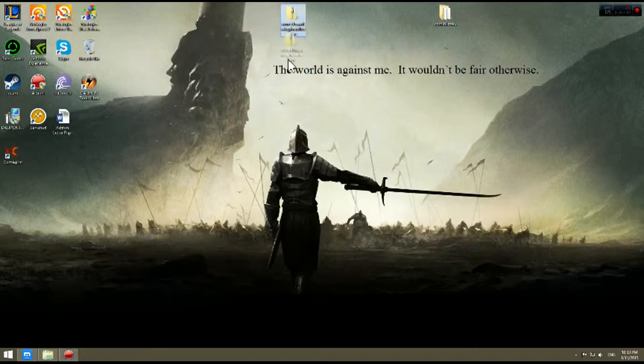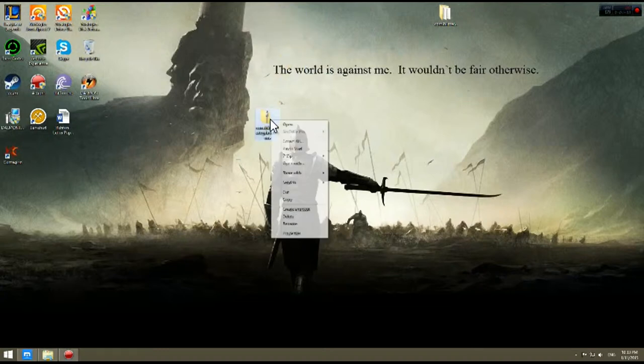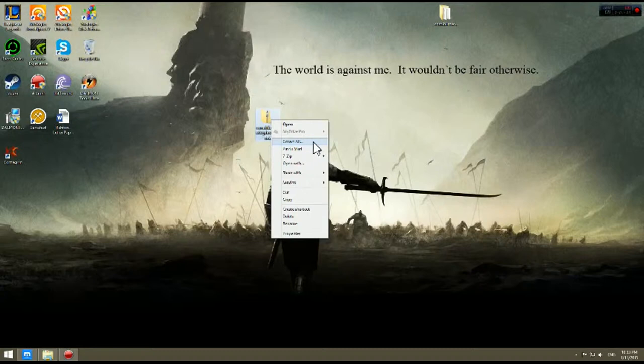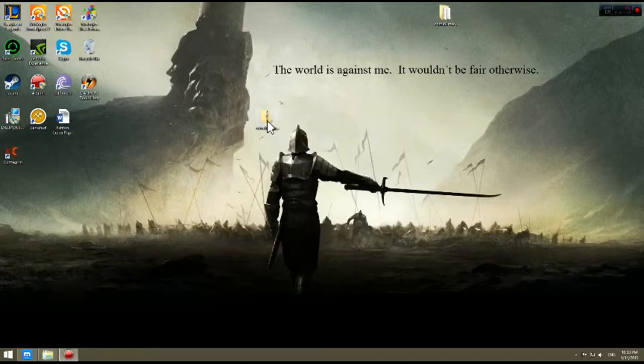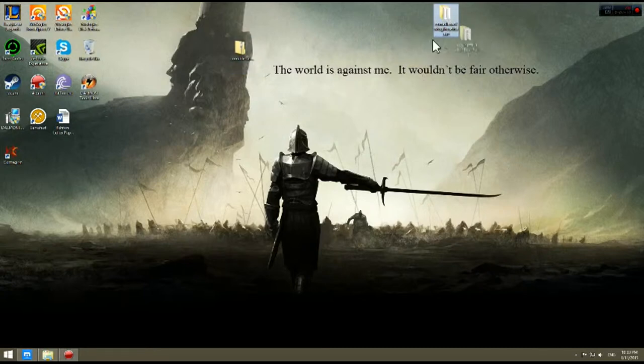You are going to need to use an unzipper. You can right click on this, say extract all and then you will extract this out to the desktop. I have already done this so no reason to wait. We have this right here.